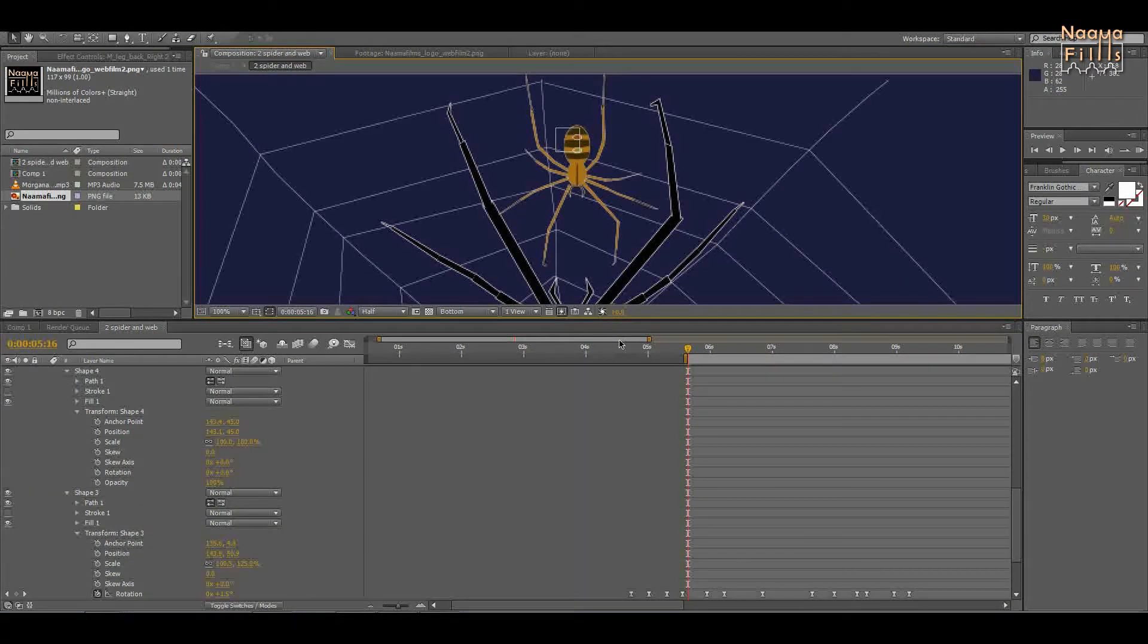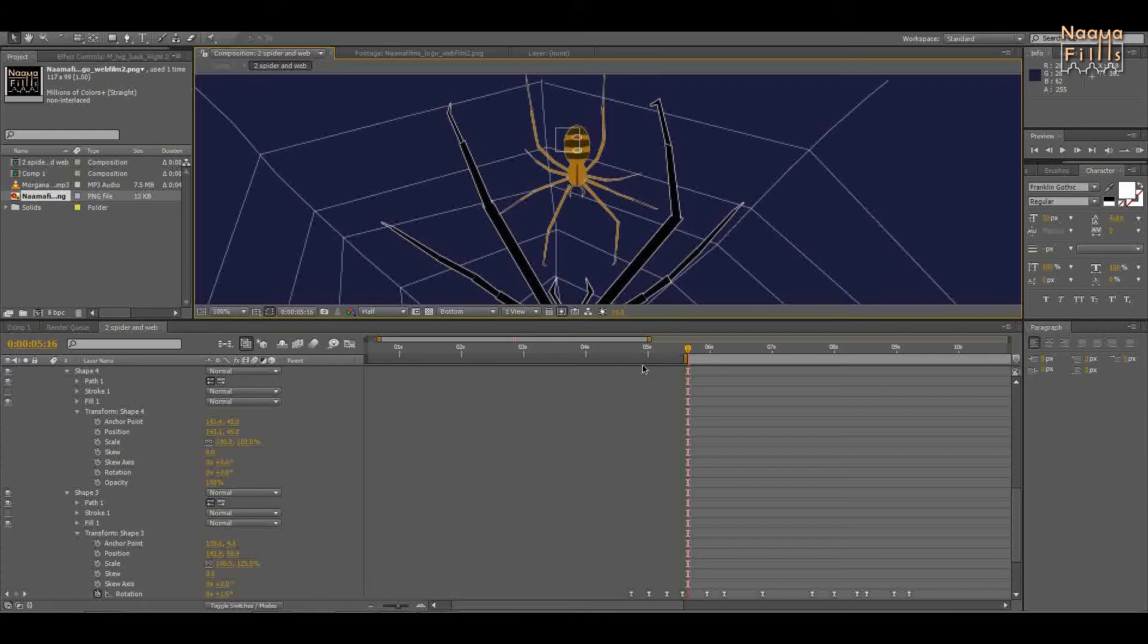Hi. In this tutorial, I'll show you how to parent two shapes in the same layer in After Effects. Sometimes we have many elements, and in order to simplify the animation, we can create a few shapes in the same layer.